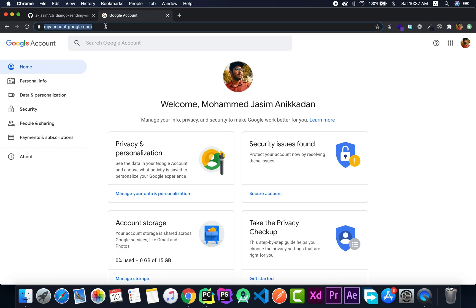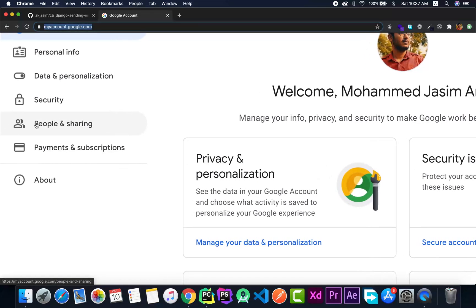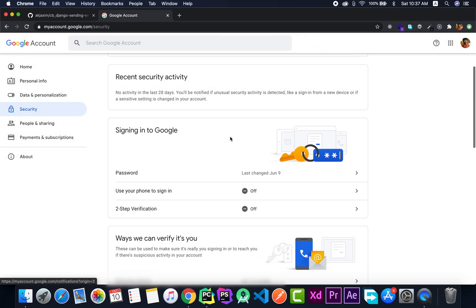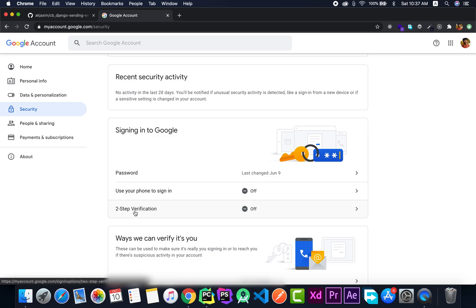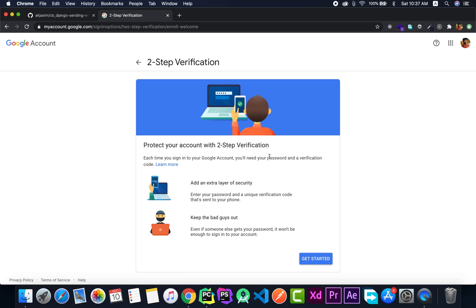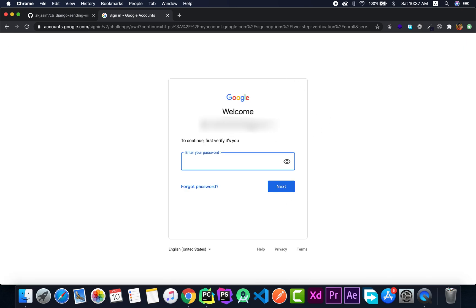Instead of using our regular password, we create an app password so that our regular password will not be exposed in any way. In order to do this, we have to go to myaccount.google.com — I'll put the link in the description. There in the security section on the left side, click on Security, and then a little bit further down you can see something called 'Signing into Google'. You can see 'Two-step verification' — click on that and it will show you another procedure. Click on Get Started.